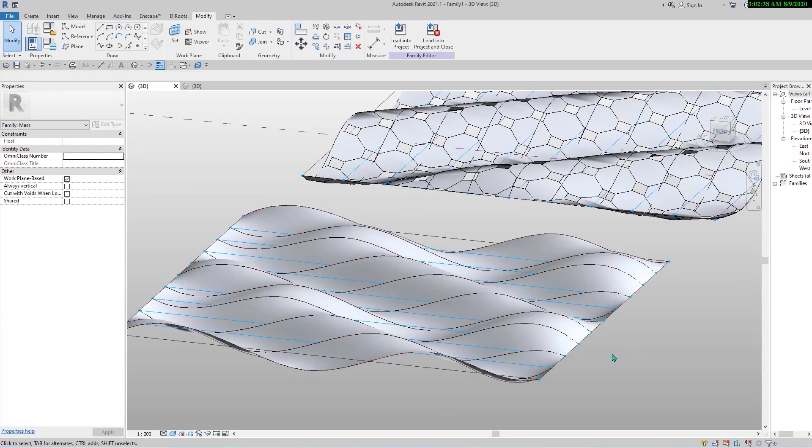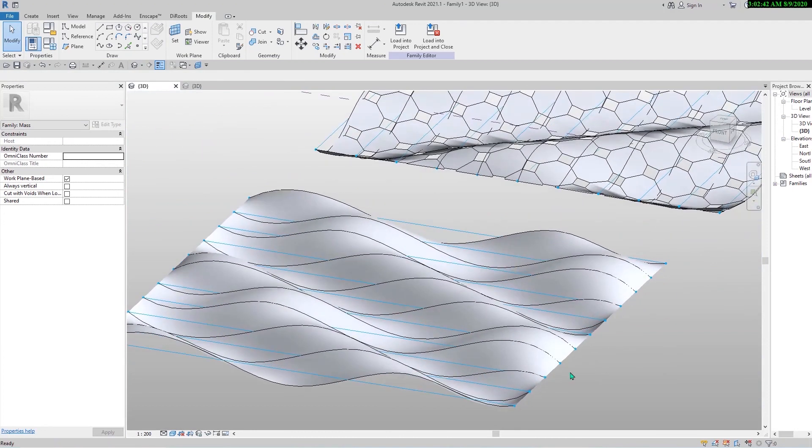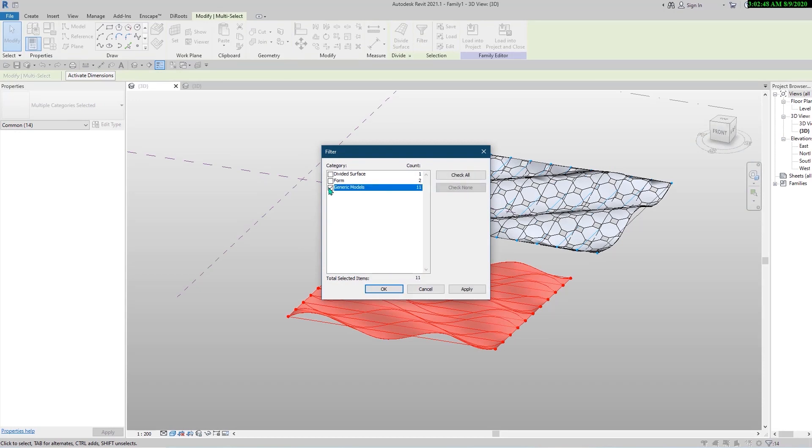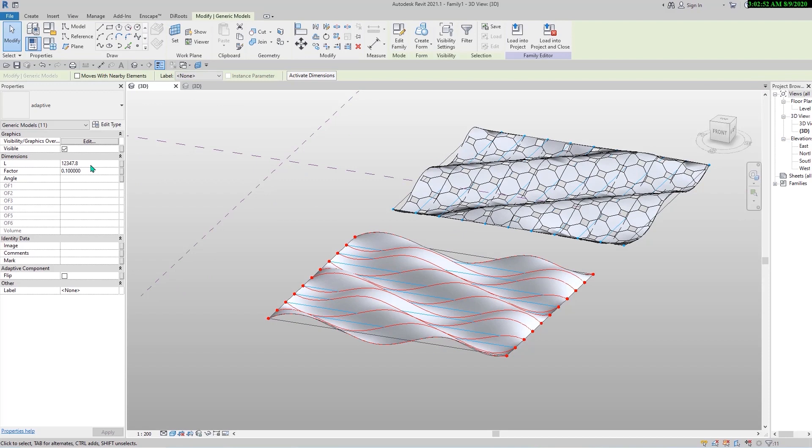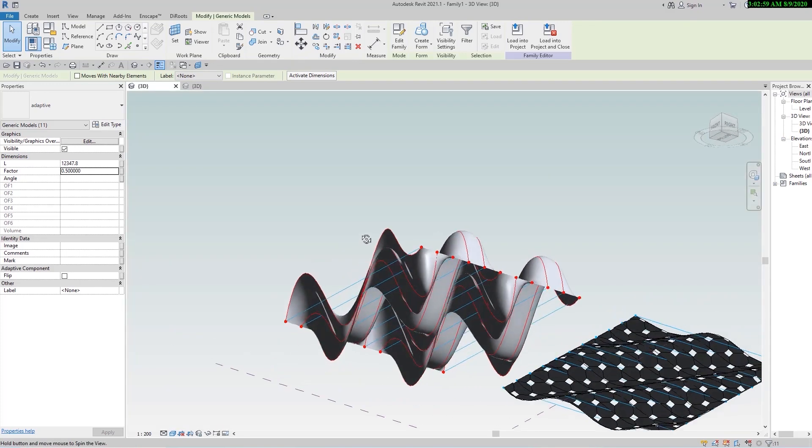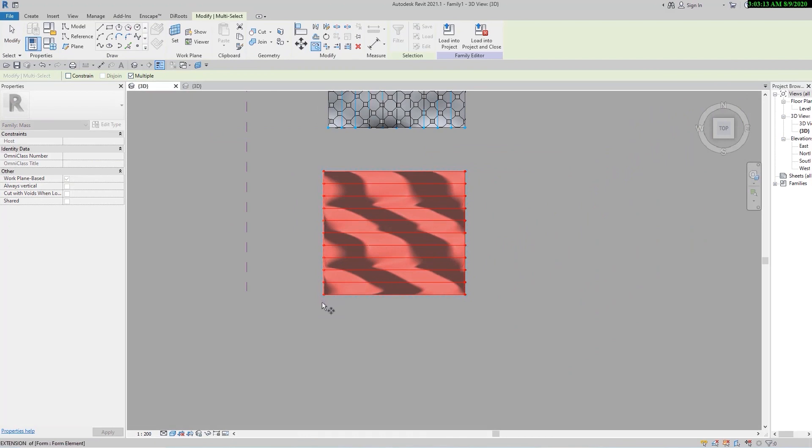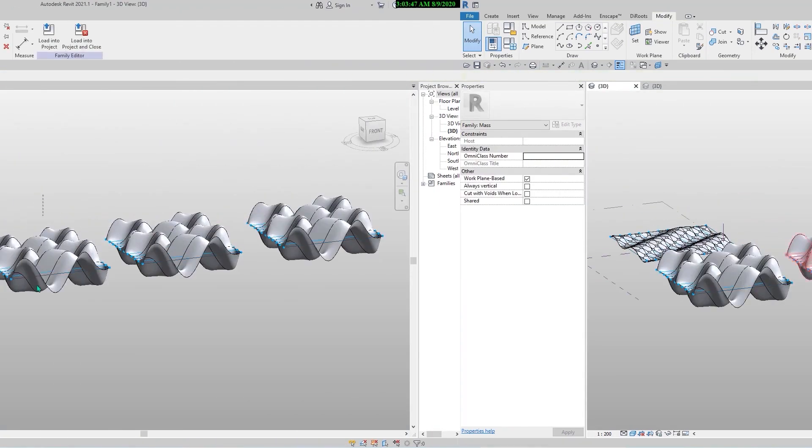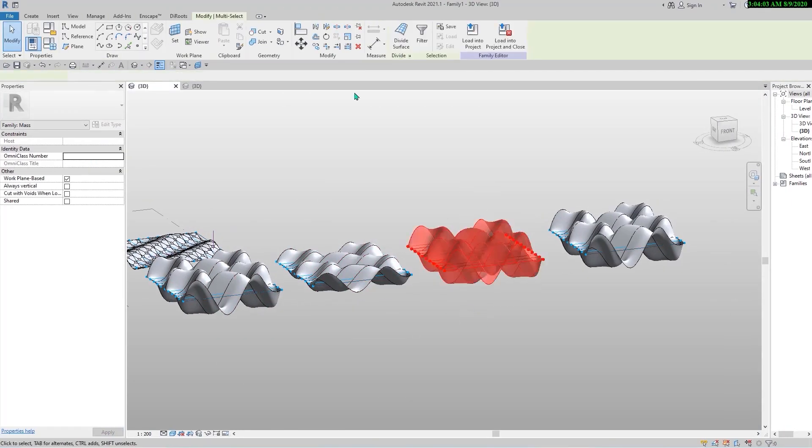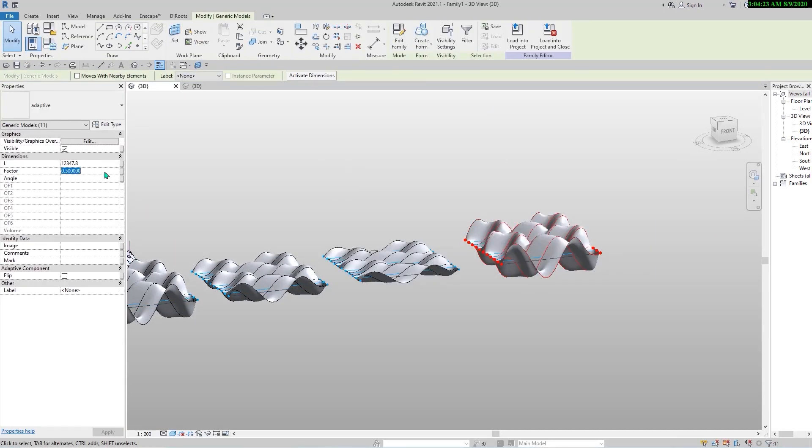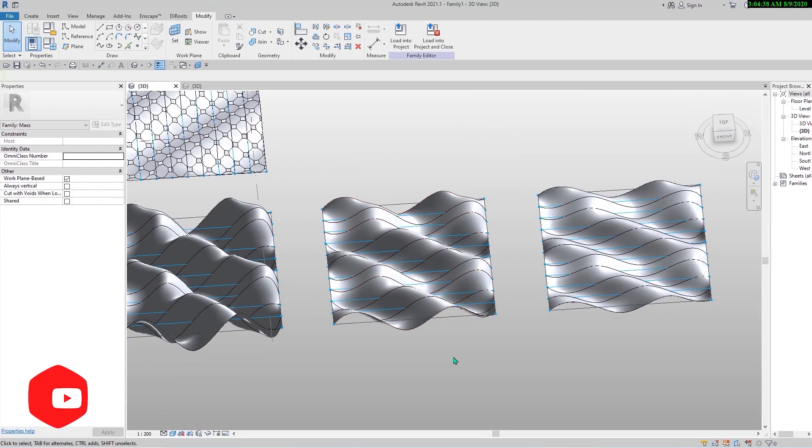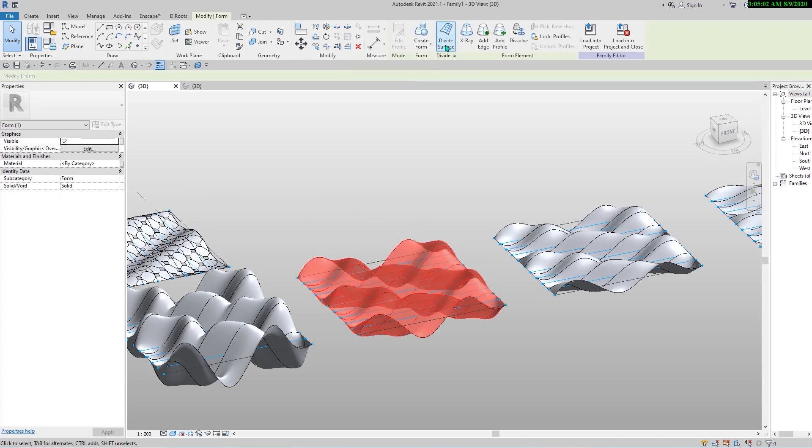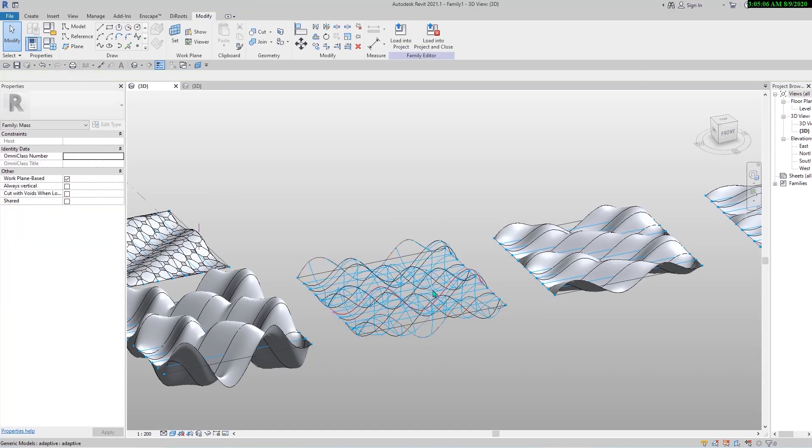There it is - our wavy surface is ready, nice work. Although you still can change the parameters, select the components and change the factor to have different surfaces at one project with one family. It is really great to work with parametric modeling. You can also assign patterns to these surfaces. Let's change the number of patterns here.